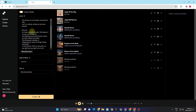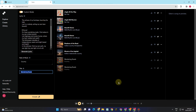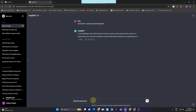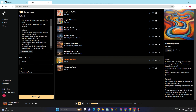Once the lyrics are generated, Suno AI will also create music in the country style — just wait a couple of seconds while it processes. While waiting, let's go back to ChatGPT to ask for a verse 2, verse 3, or a bridge for the song.